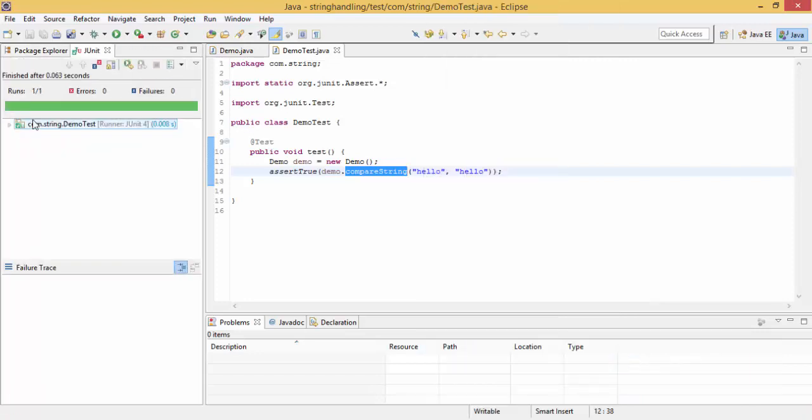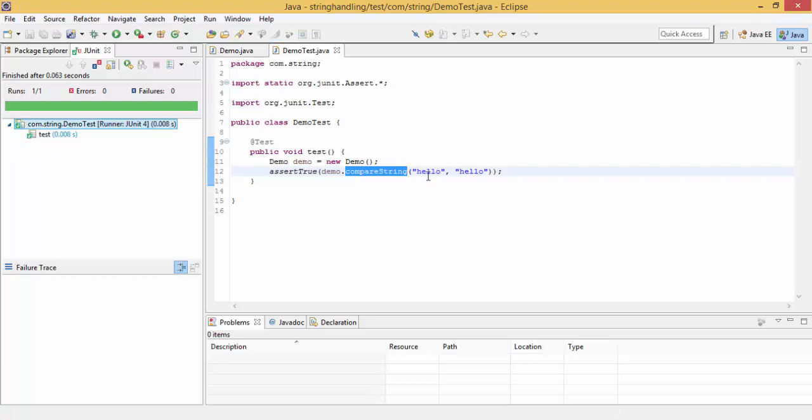So as you can see, it's green, so this means our test is successful. So we pass hello and hello, so our test is successful.